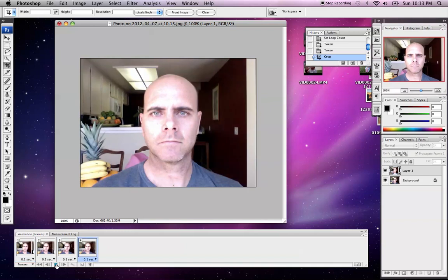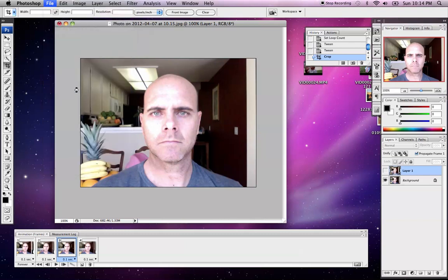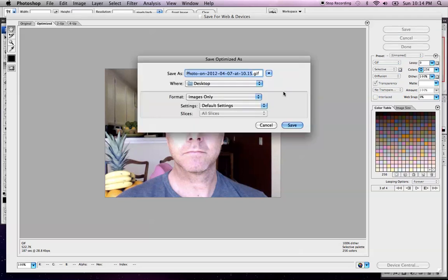And there we have it. So that's it. You want to save this for the web — Save for Web & Devices — and save it as a GIF. Put it in your DP folder and post it as a reply to my post on my blog for the Wiggle 3D project.